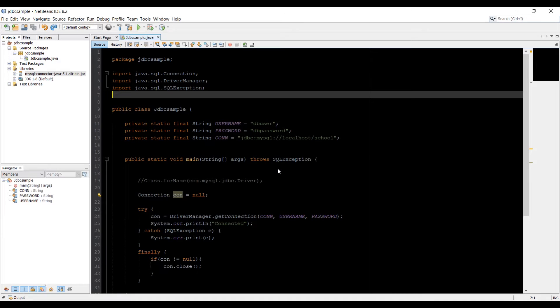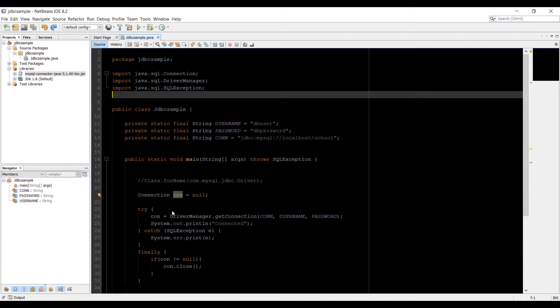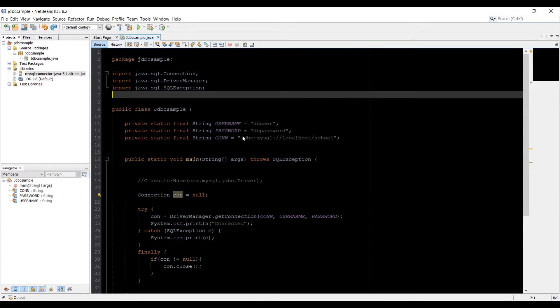What is up everybody, this is Waze back with the next video of Java JDBC's Central Training Series. In the last video, we created this code in which we created a connection to our database using the username and password and string, which is a link to our database.